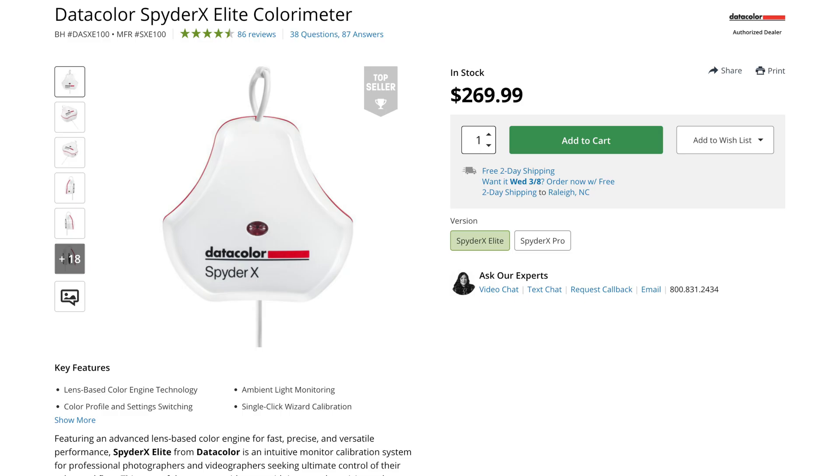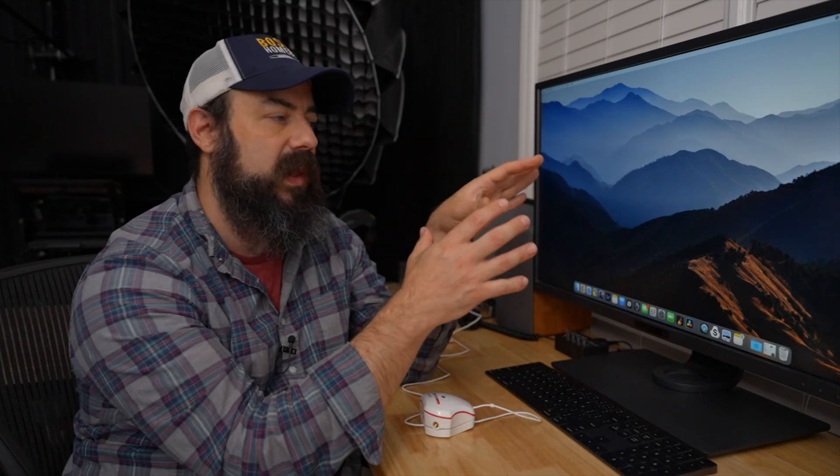They also make the Spyder X Elite, which has more features, but I basically want to calibrate my main monitor here because this is the one that I'm doing all of the color work on. And I want to make sure that what I'm seeing here is accurate.